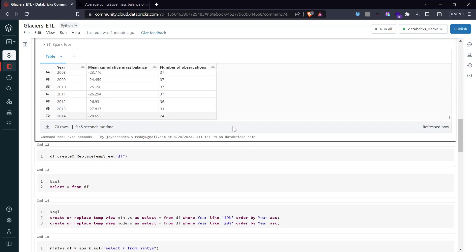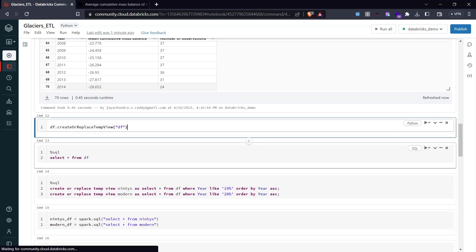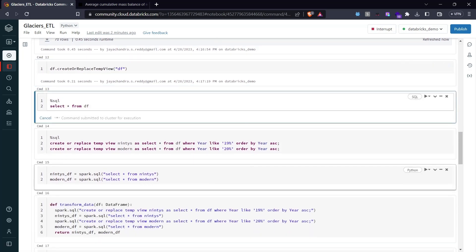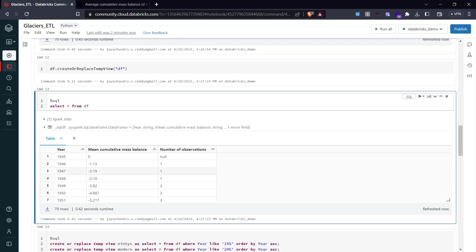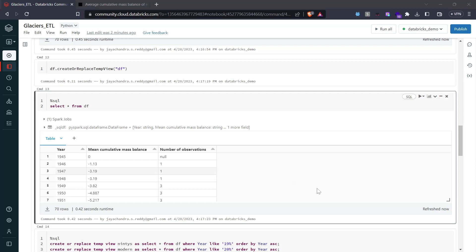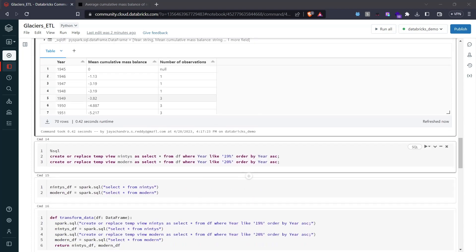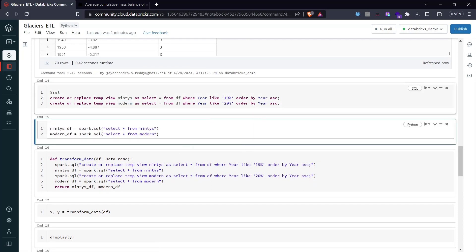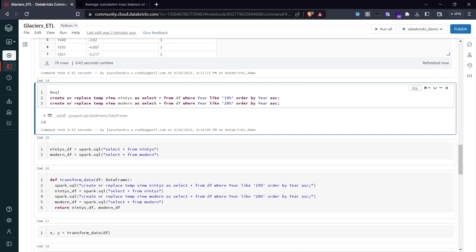Our main ETL job is to split this DataFrame into two based on year — before 2000 and after 2000. I'll create a temporary view so I can perform SQL operations on this DataFrame. Let's confirm the select is working — yes it is. I'll create two temporary views: if the date starts with '19' it goes into one view, and if it starts with '20' it goes into another. I'll call them '90s' and 'modern'.